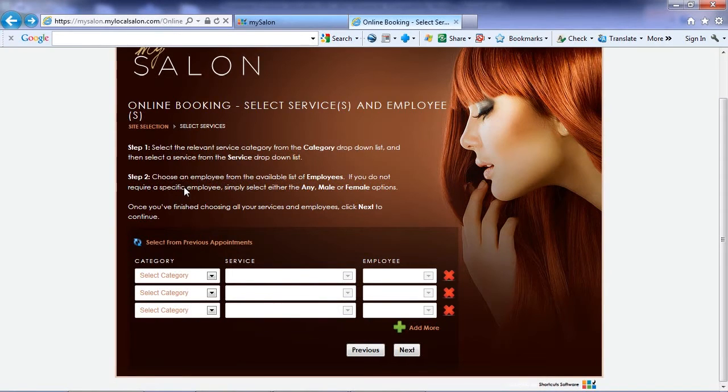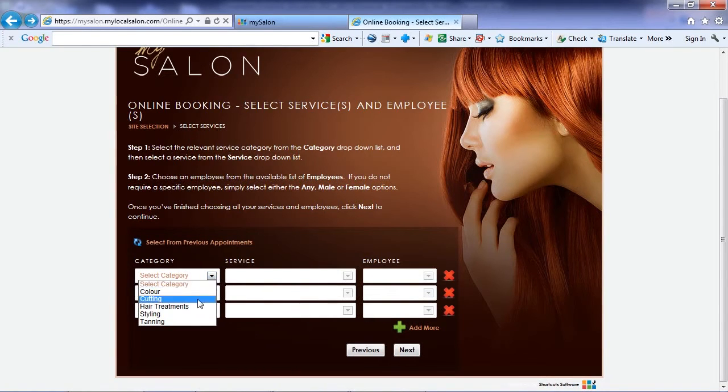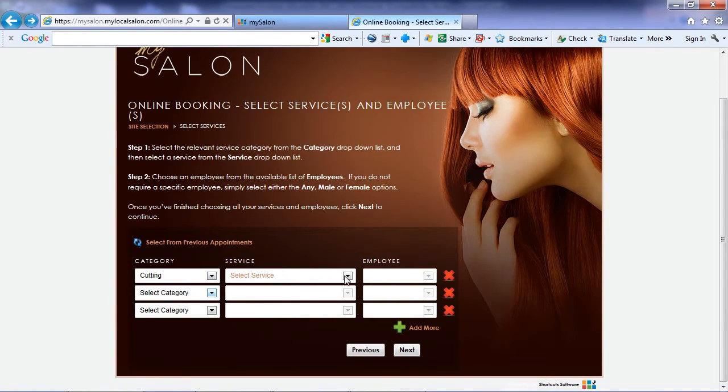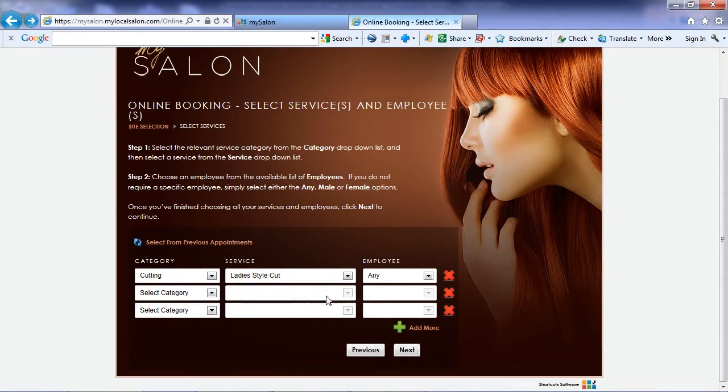It's no harder than booking a concert ticket. Select a service category, service, and employee.